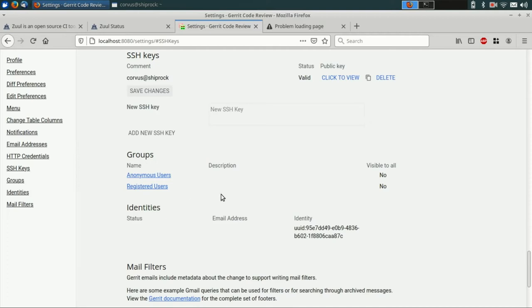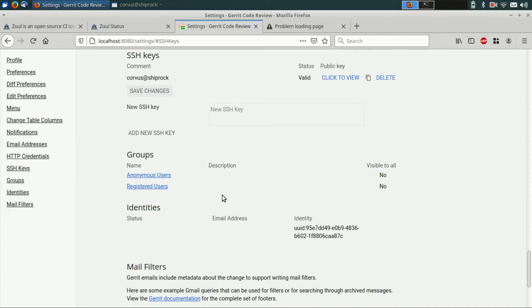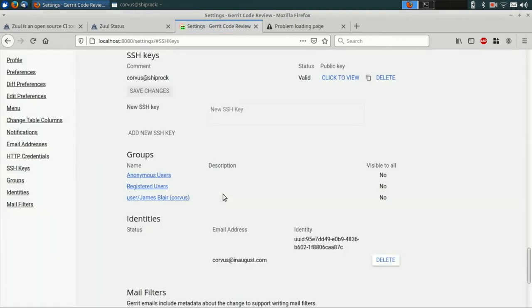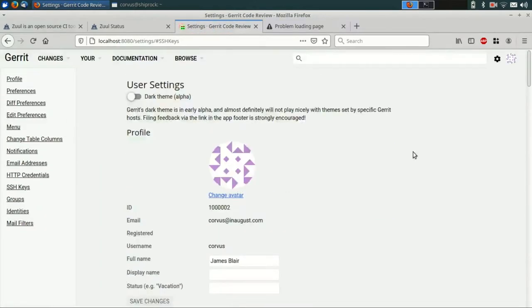So with that out of the way, we've set up a new Gerrit account. We can go ahead and reload the page and we should see the new settings take effect.